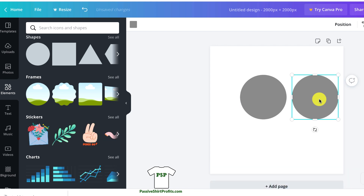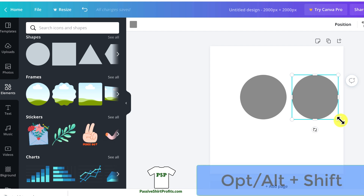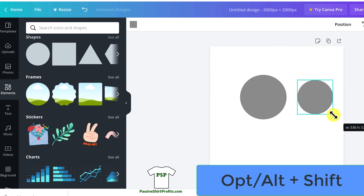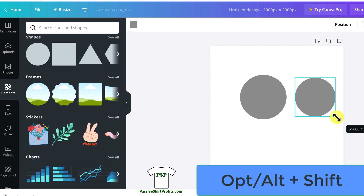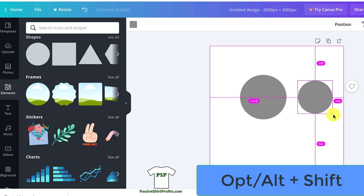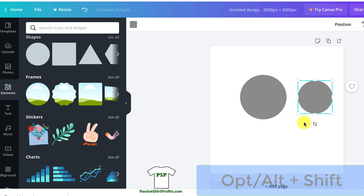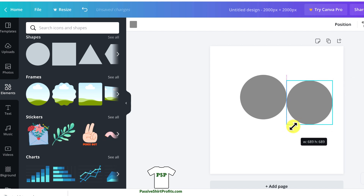To size something up and down from the center, you're going to hold down Option+Shift, or Alt+Shift if you're on Windows, and drag the corner. That sizes the shape up and down from the center. Now, if you want to size something from the left or the right, you don't hold down Option or Alt+Shift — you just drag the corner left or right.